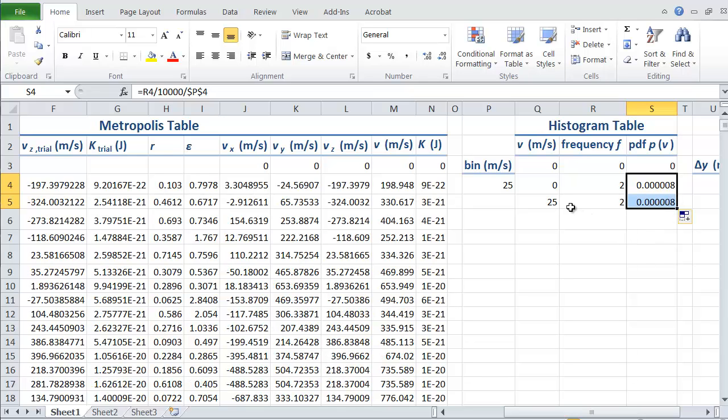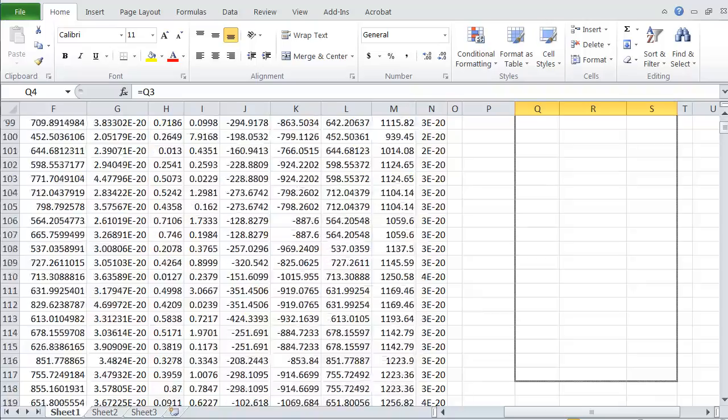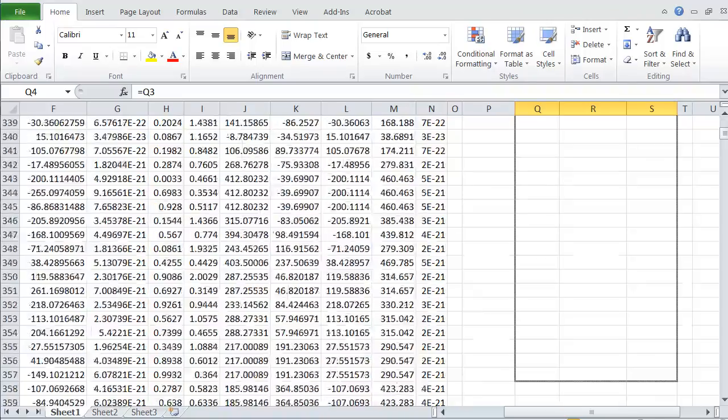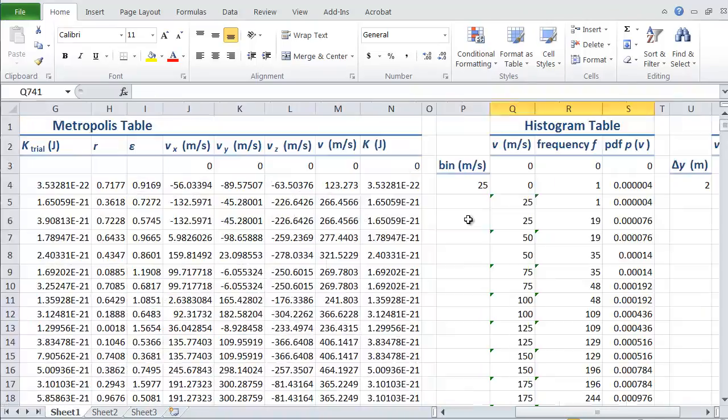Our value for the probability density will be the same. I can now copy down all of these and go as far as I need. I think I'm going to go out to about 1500 meters per second.